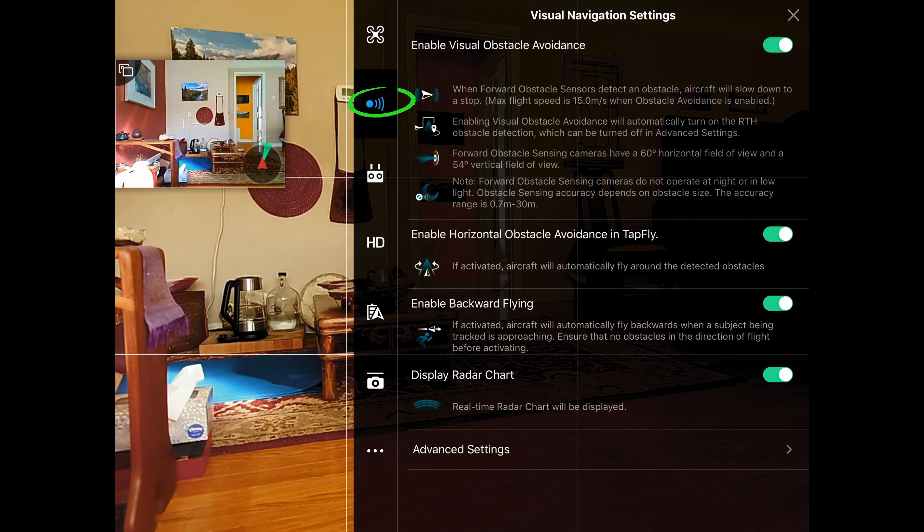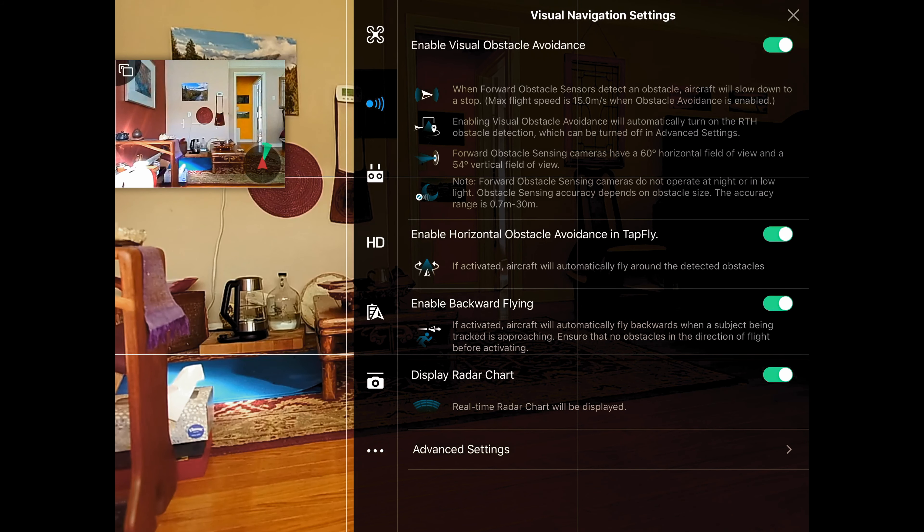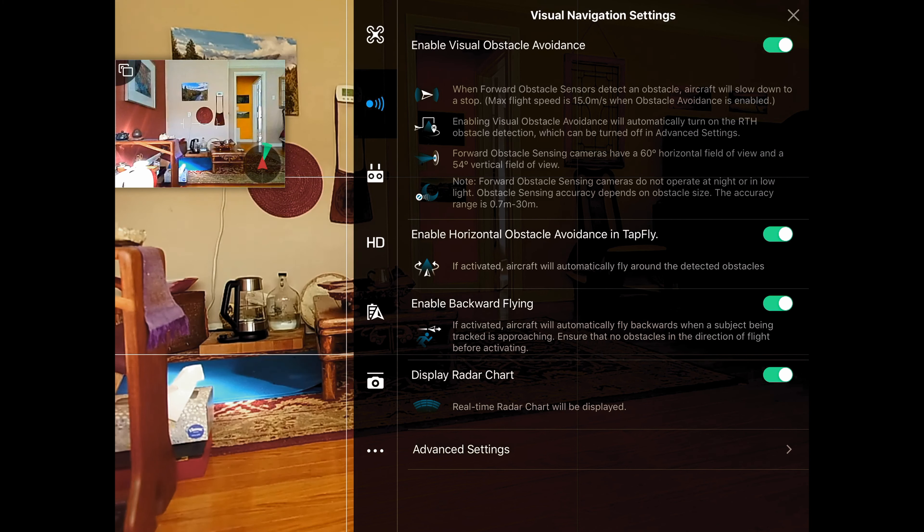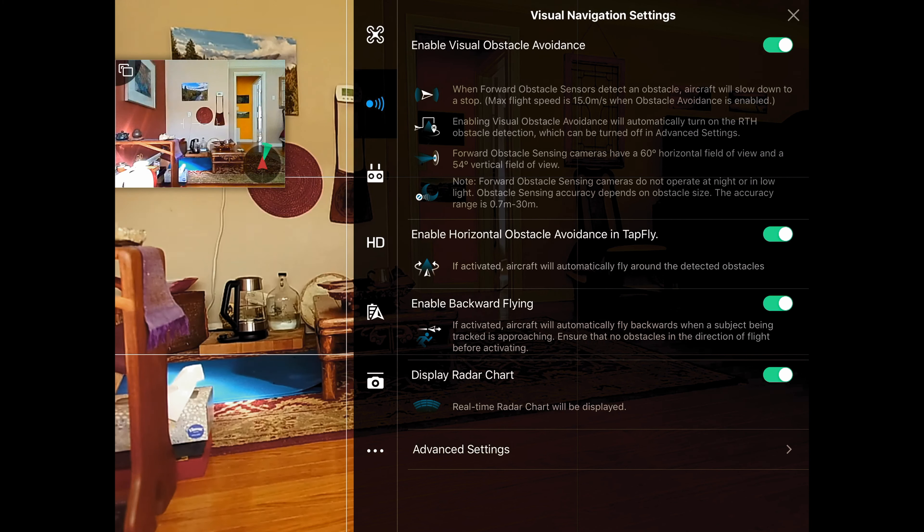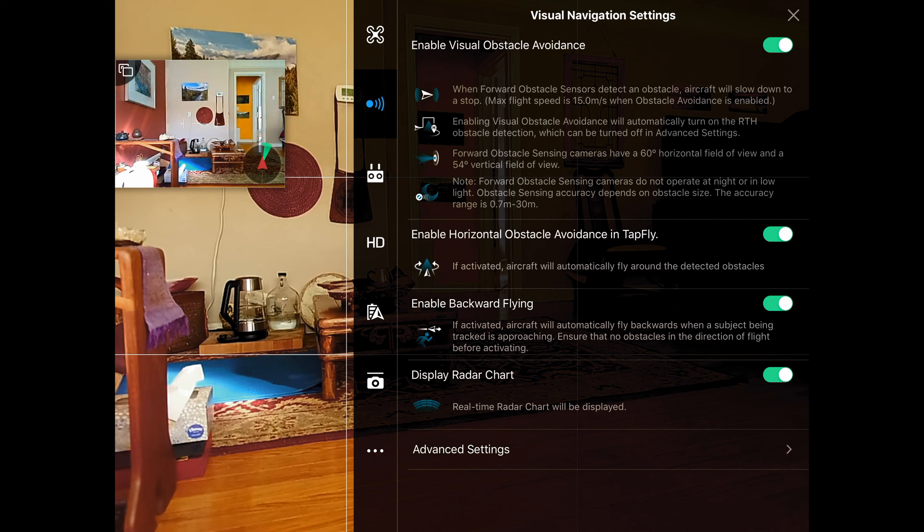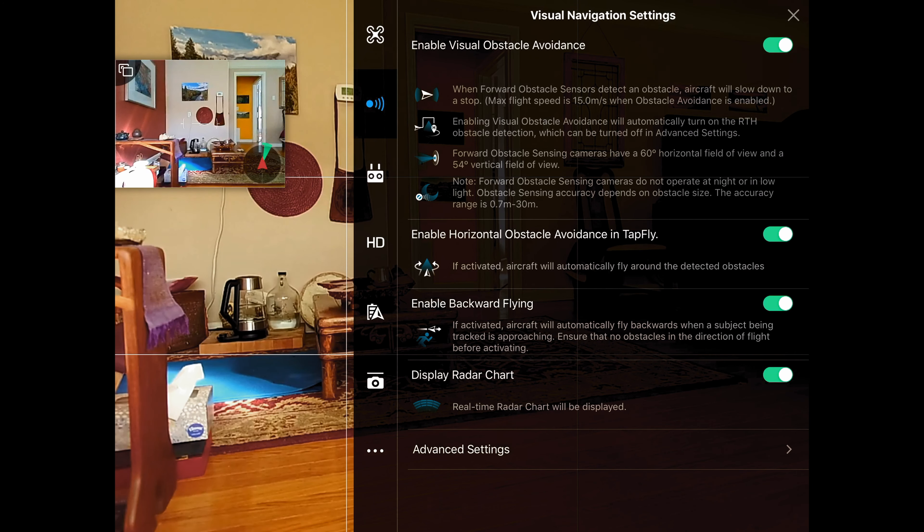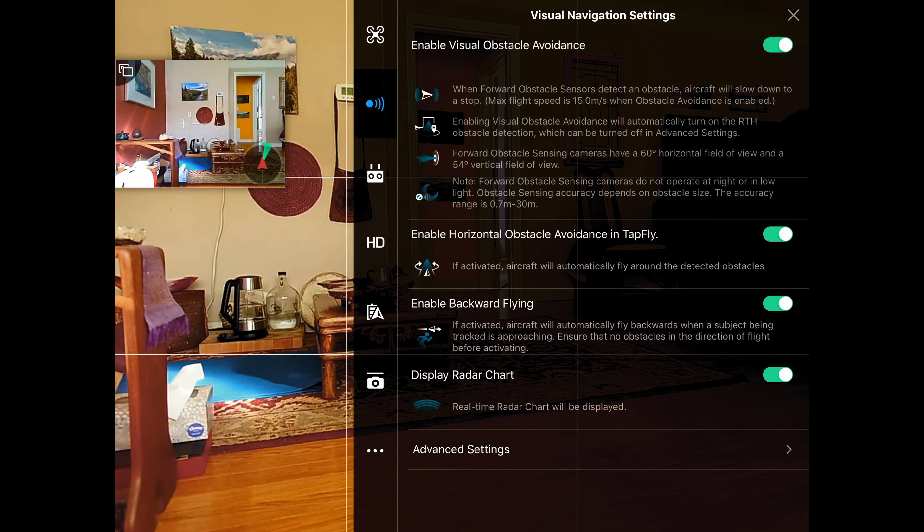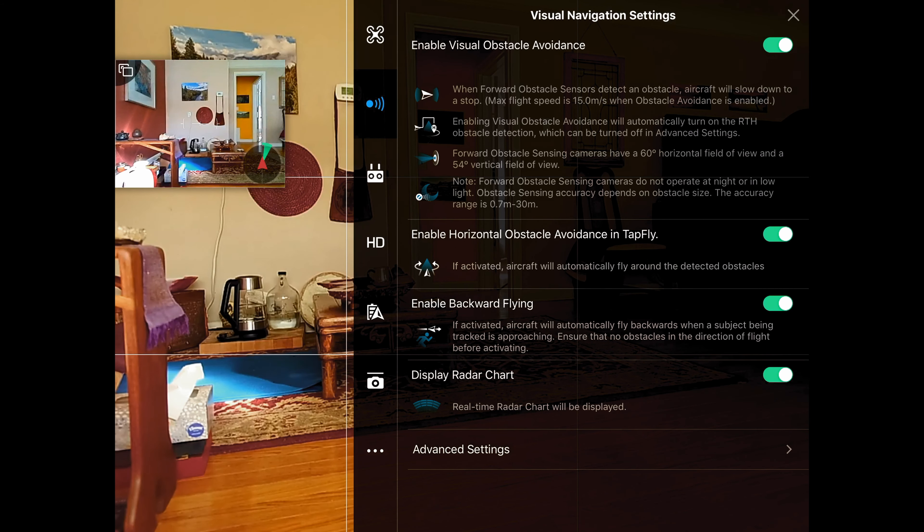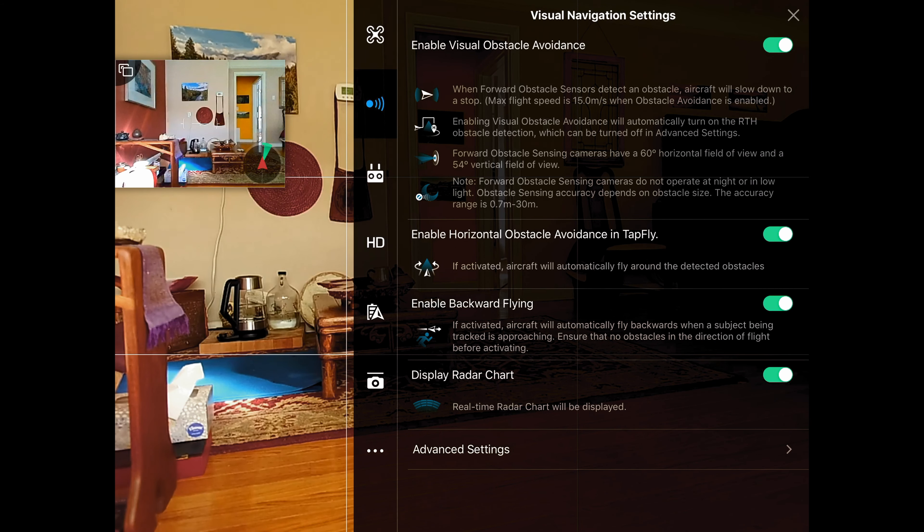Coming down to the sensor settings, we can see that we have a lot of them on the Inspire 2. You may have more or less depending on the drone you have. Starting out, just turn them all on. Leave them on until you feel confident enough and you've learned more about what each of them do to start turning them off.